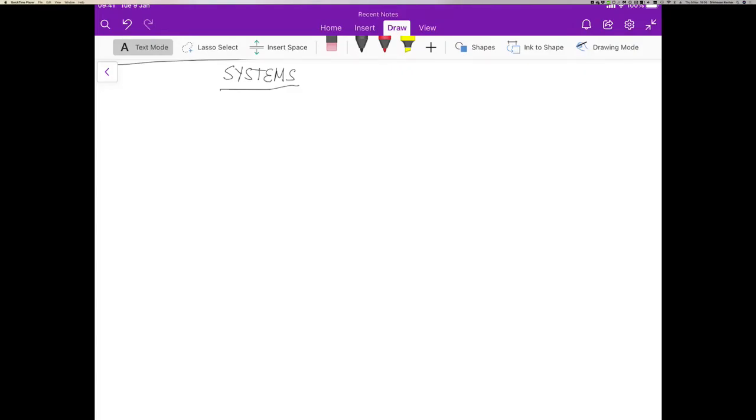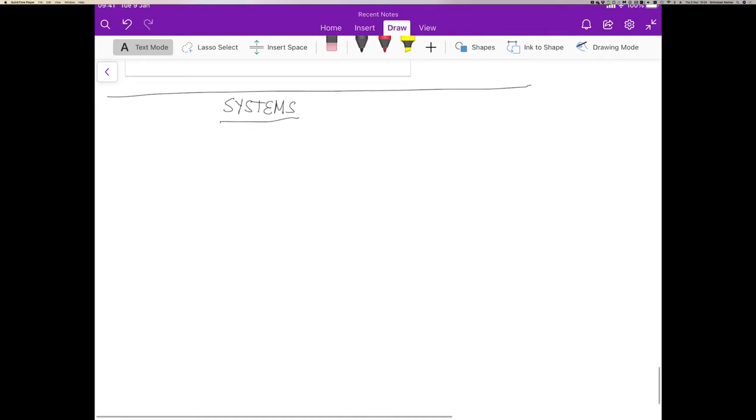We will now study what are called systems. In this context, the system is an entity that acts on an input signal and creates an output signal.